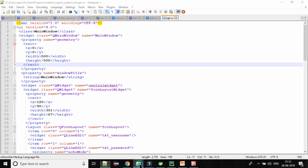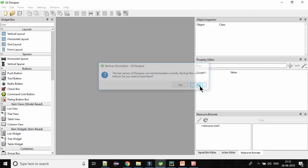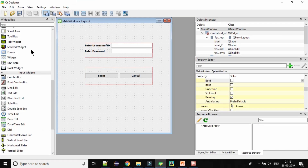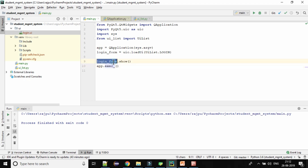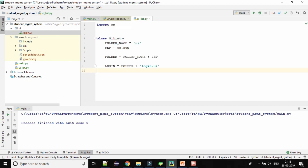Let me just show you that also. So here it is — when you click on it, it will open the designer. I have already opened that. This is the UI to create custom forms or custom applications. Here we have given login_form.show and then we are executing the application object. And this UI list dot login is here — in class UIList we will list all the UIs which we are going to create and access them from main.